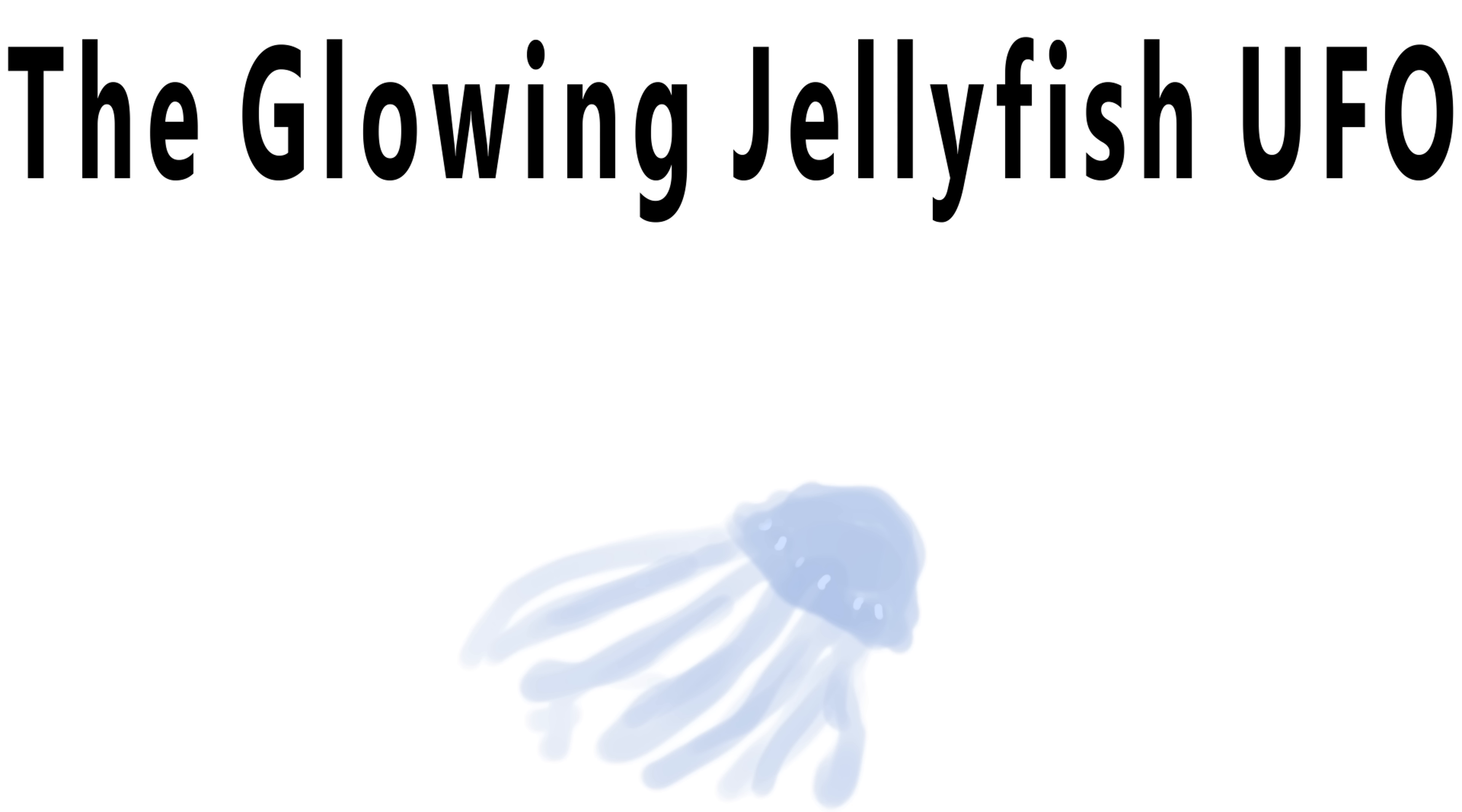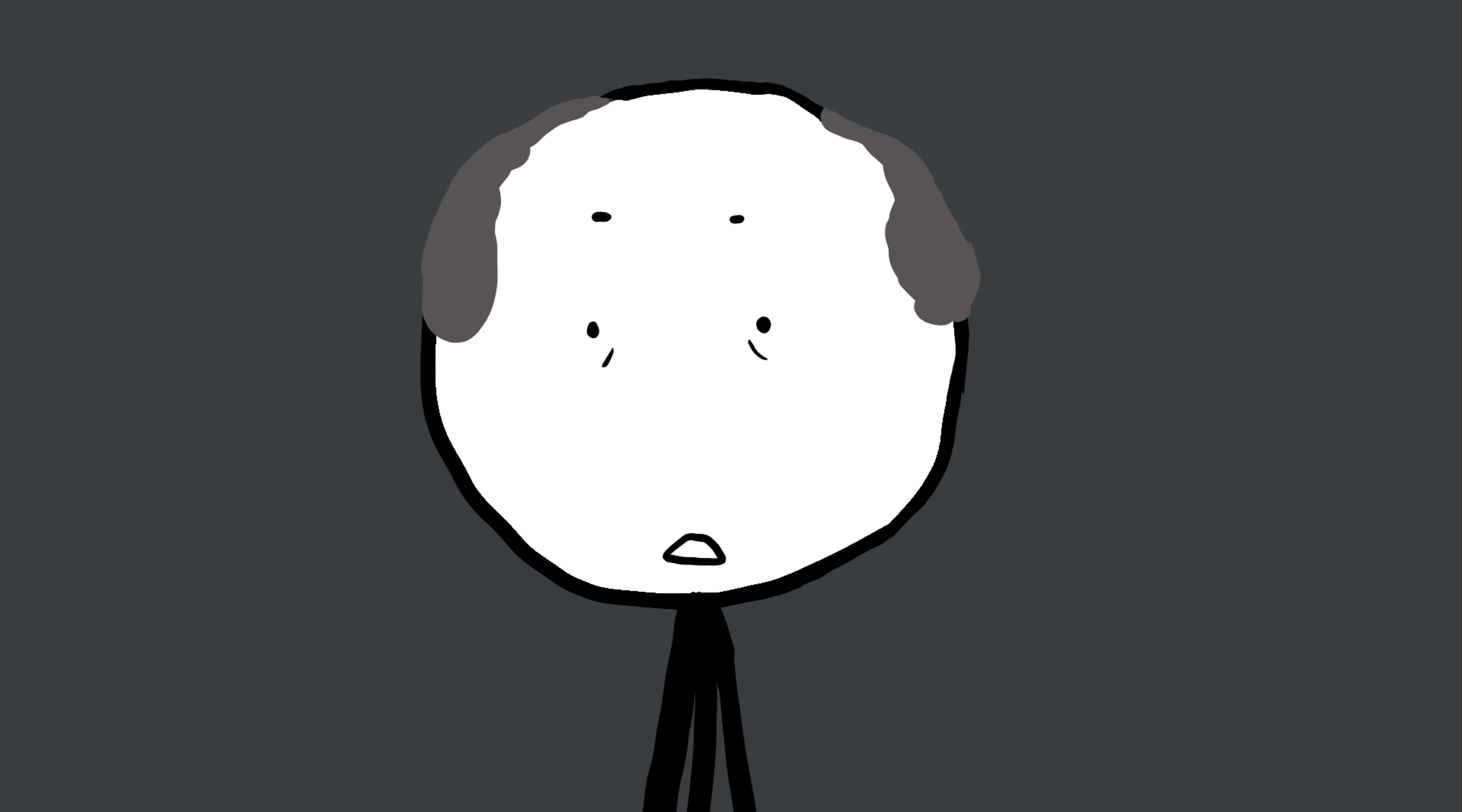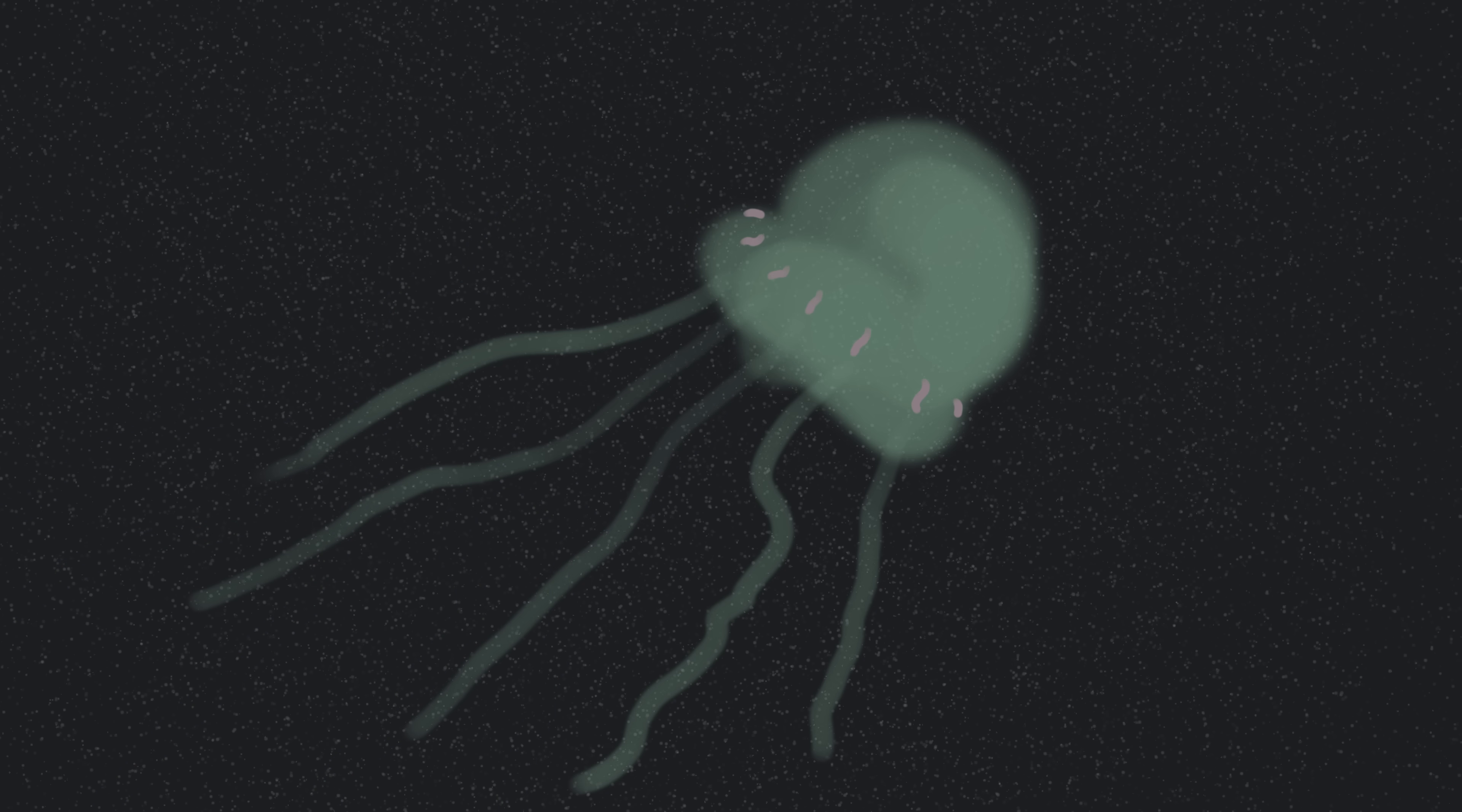Number one, the glowing jellyfish UFO. In 1985, astronaut Jake Garn was aboard the space shuttle Discovery when something outside caught his eye. Something glowing, drifting, and eerily alive. It wasn't a star, and it wasn't debris. It looked like a giant jellyfish made of pure light. Its translucent body pulsed softly, expanding and contracting as if it were breathing. The color shifted from a deep ocean blue to a warm green, then back again, as it floated just beyond the shuttle.